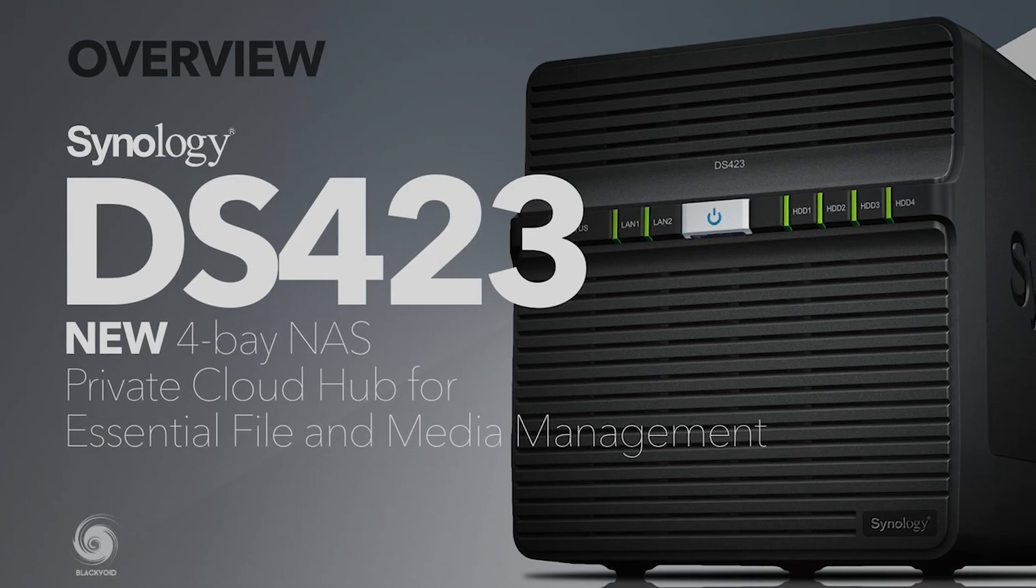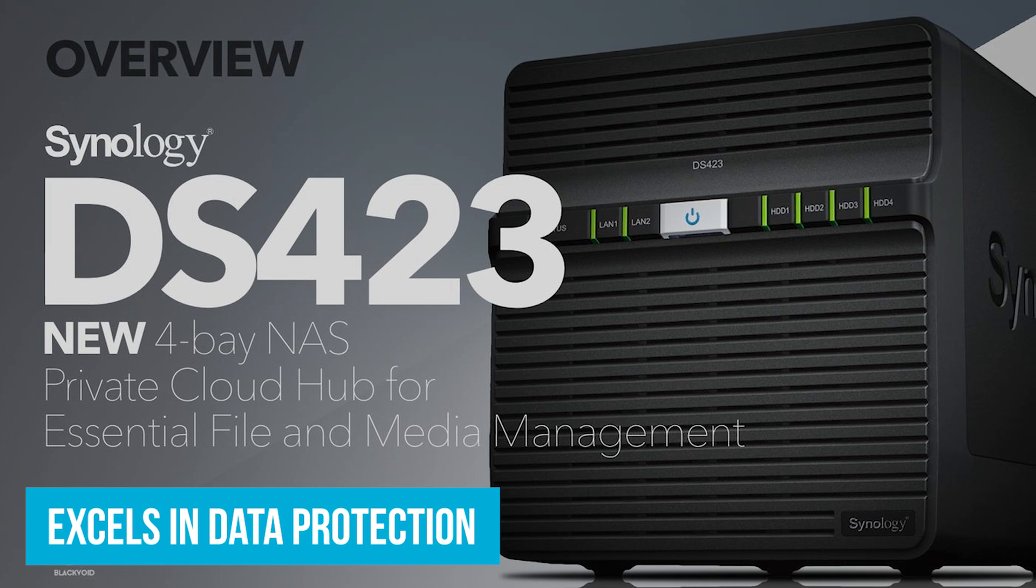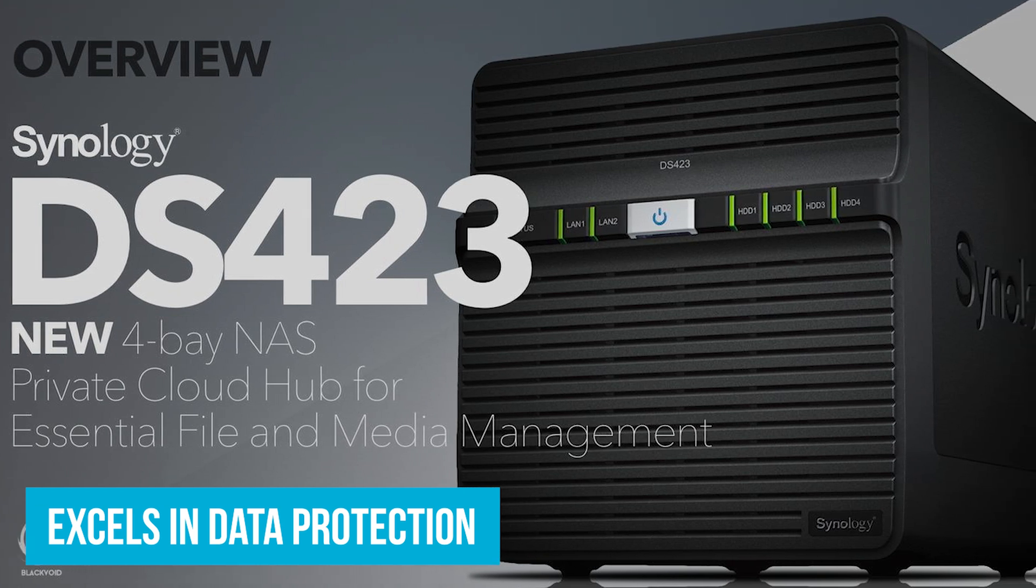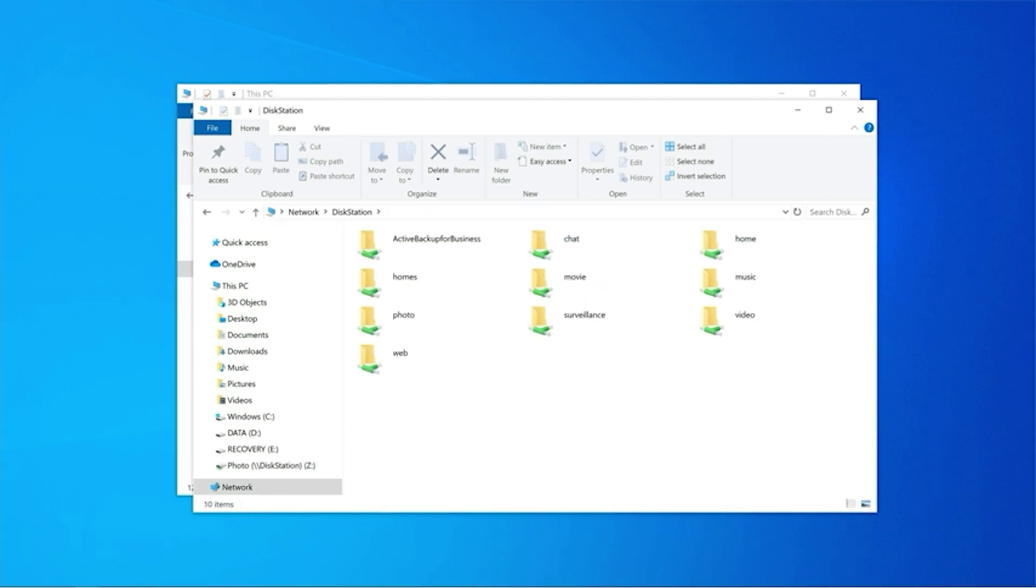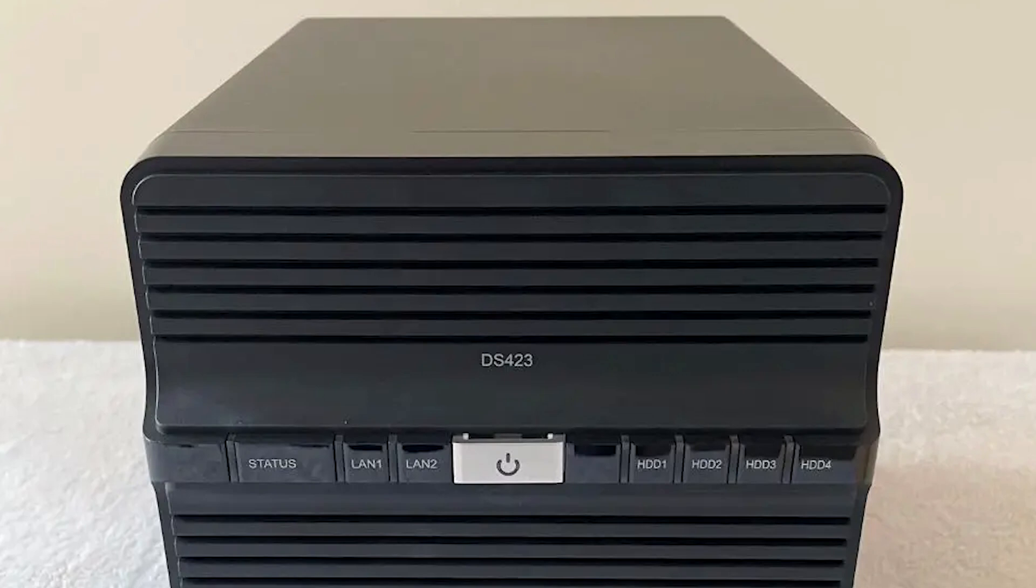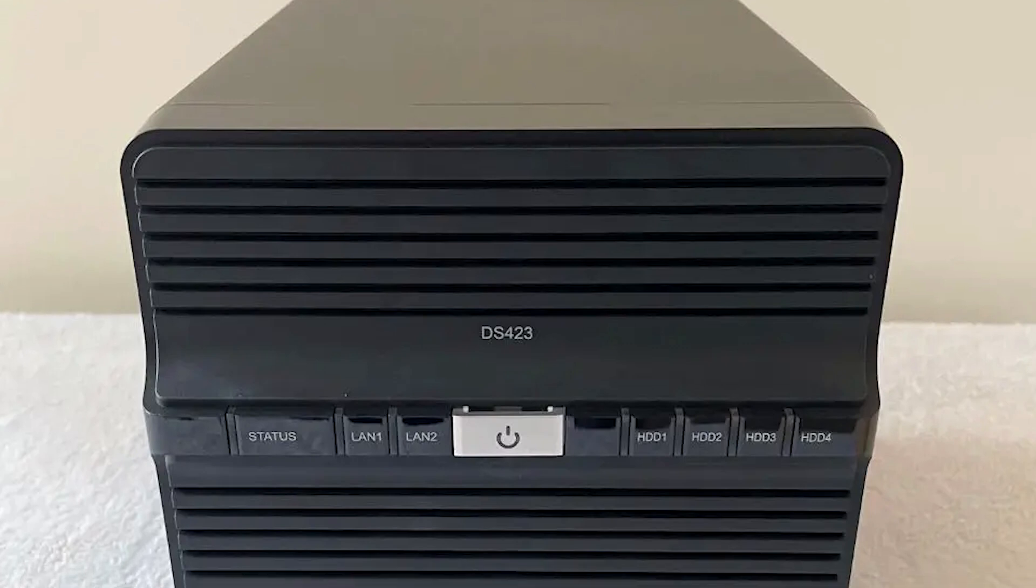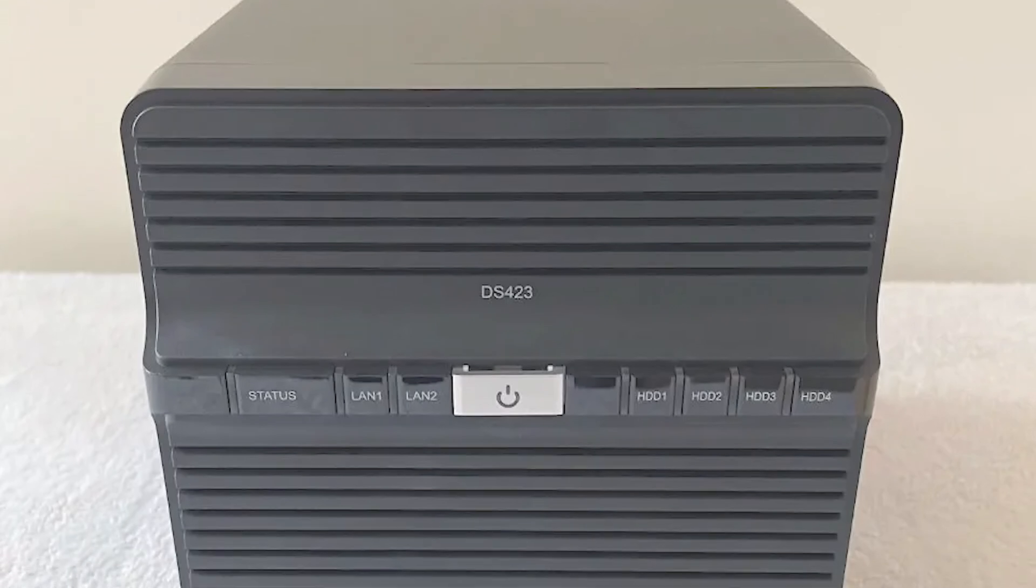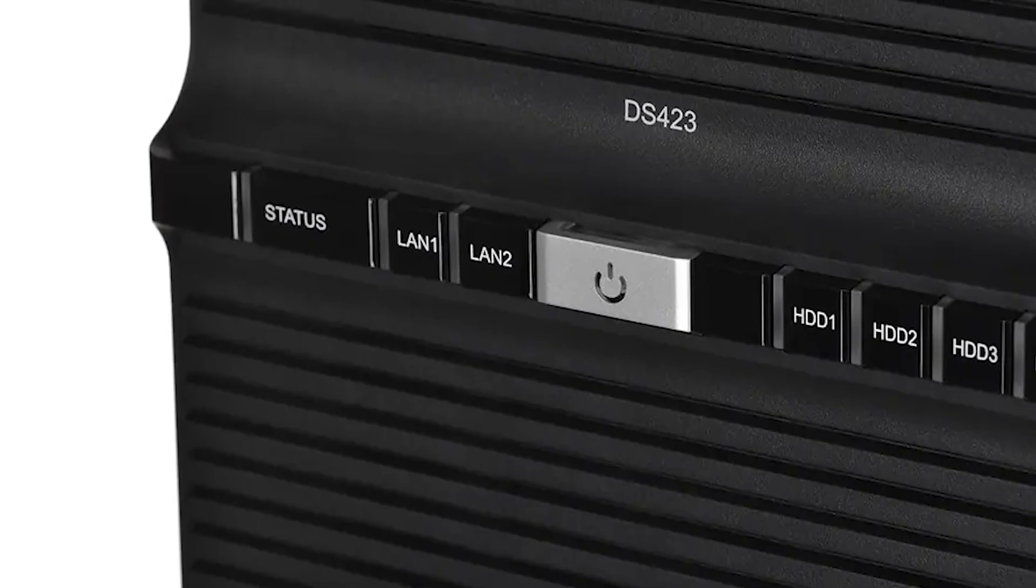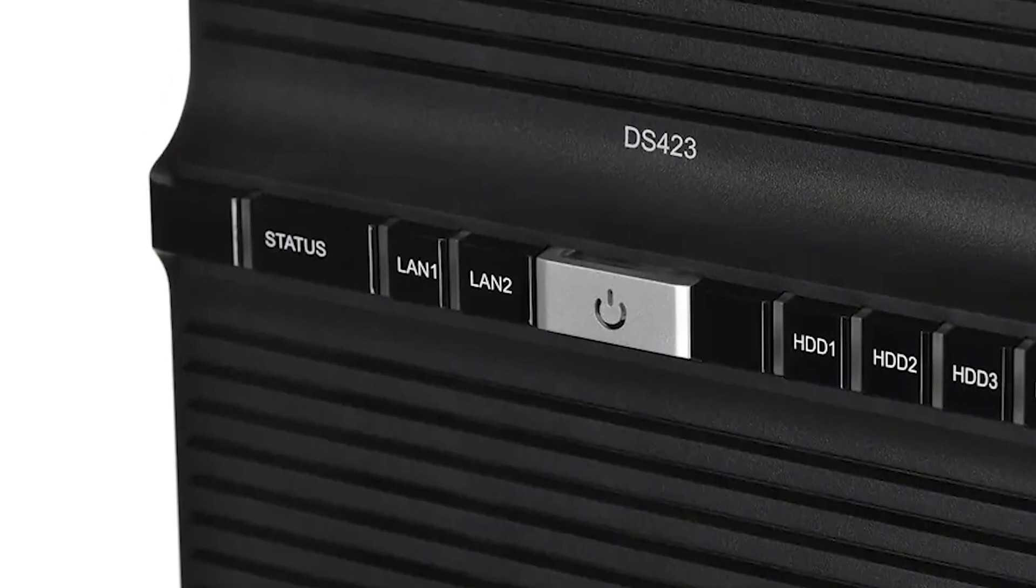The DS-423 excels in data protection. It allows you to back up your data in multiple locations. For instance, you could have your important work documents backed up on an external hard drive at home and another copy on a remote server. This way, even if something happens to one backup, you've got another ready to go. Plus, it uses snapshots to guard against malware, so if you ever get hit, you can easily revert to a clean version of your files without losing everything.